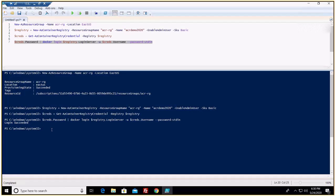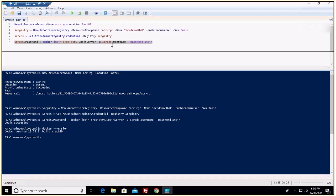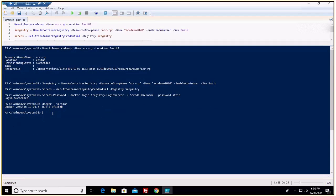This is one of the reasons I couldn't perform this demonstration from Cloud Shell — it doesn't have Docker, and we need Docker to perform this demonstration. Let me show you the Docker version — that's my Docker running. Now let's pull an image first so that we can push it to our registry: 'docker pull hello-world', the basic image.